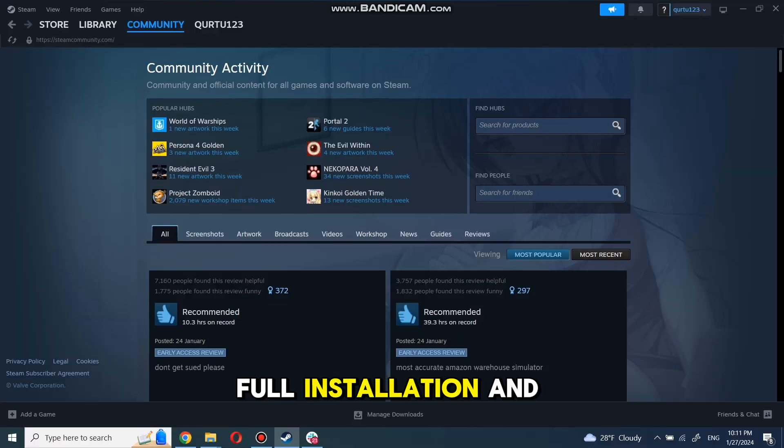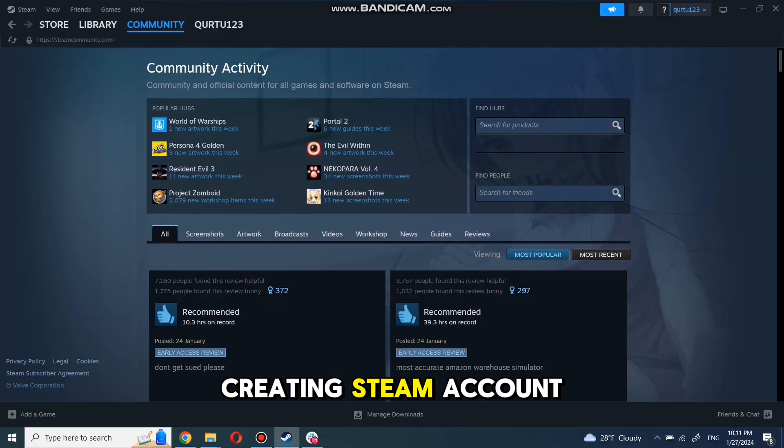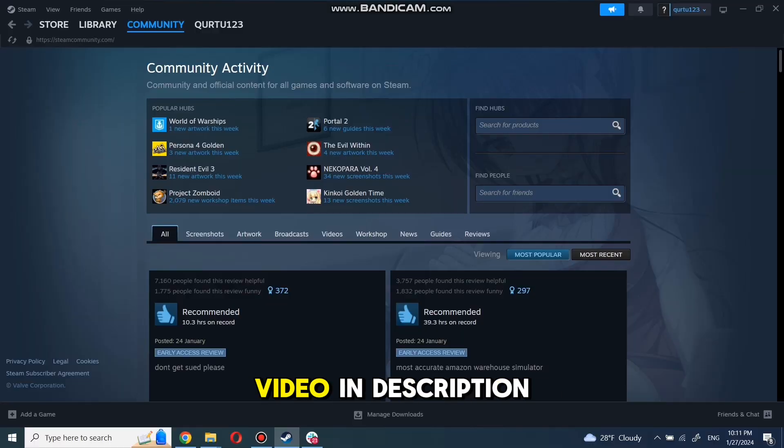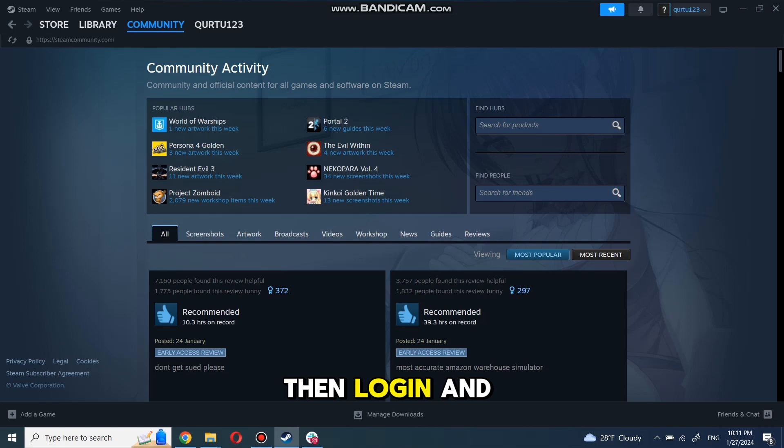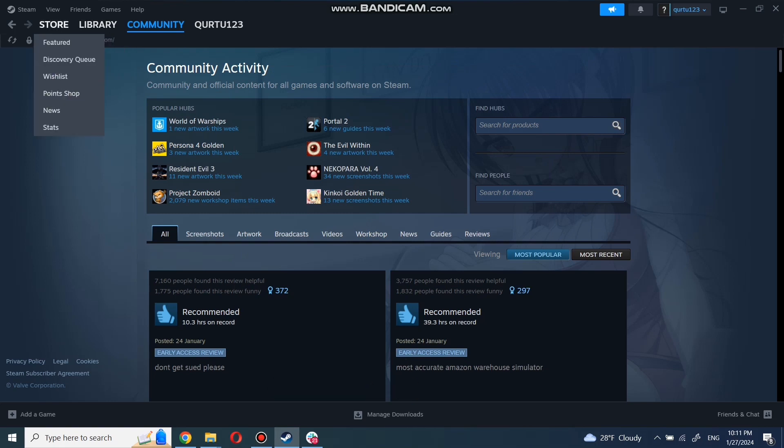A full installation and creating Steam account video is in the description. Then login and open your Steam app.